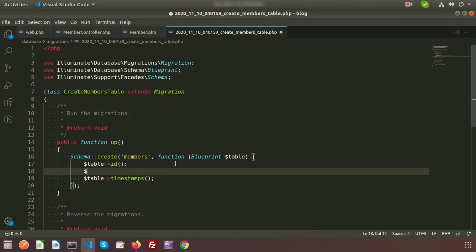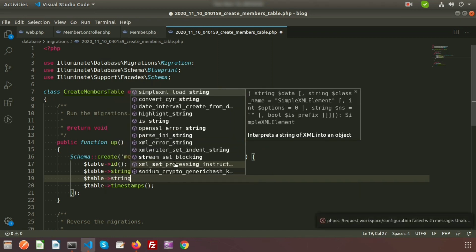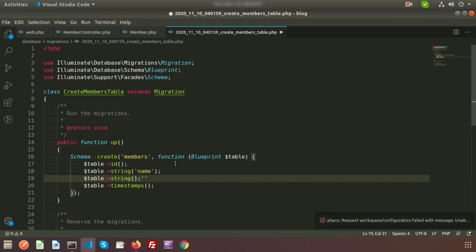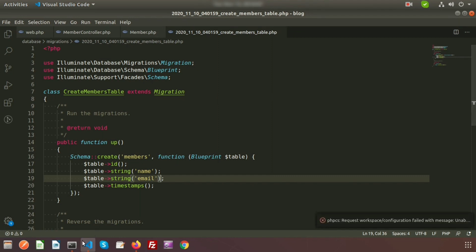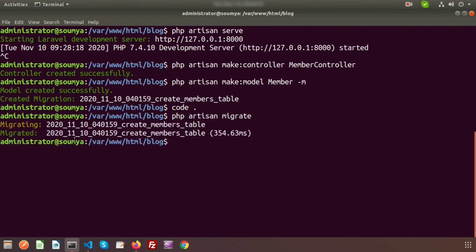Now modify the migration. I am using $table->string() and adding a 'name' column, and in the same way adding an 'email' column. So my migration file is ready. To run the migration, use php artisan migrate — and we can see the migration is completed.